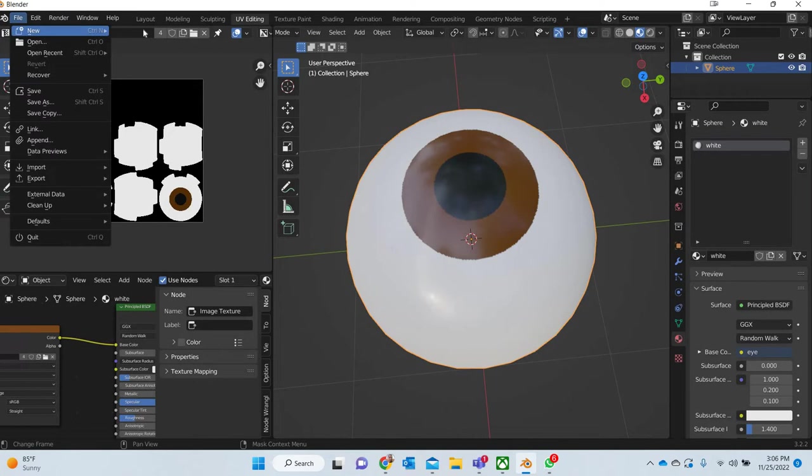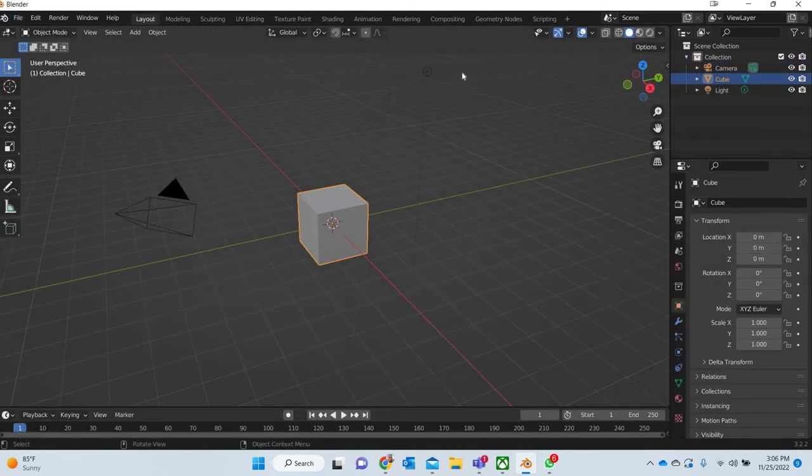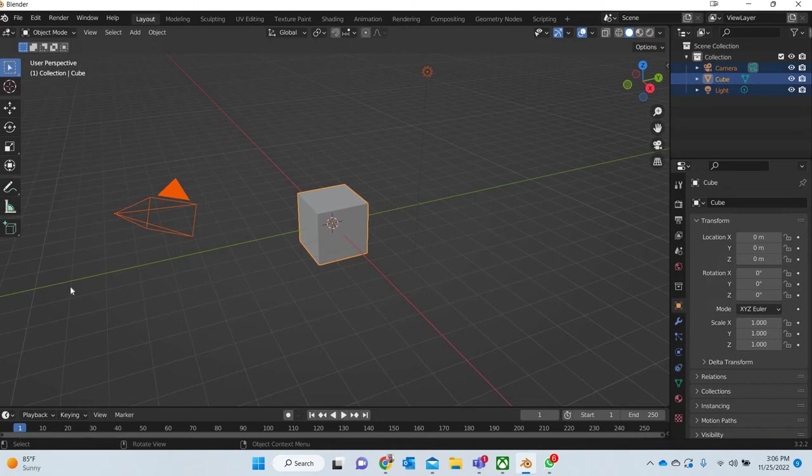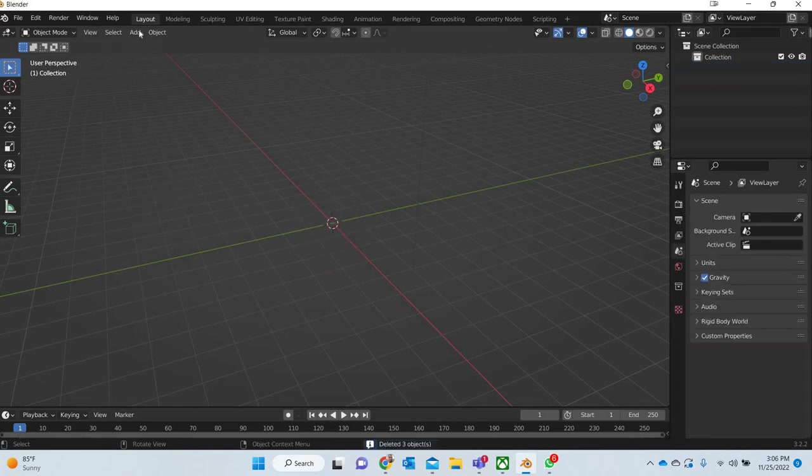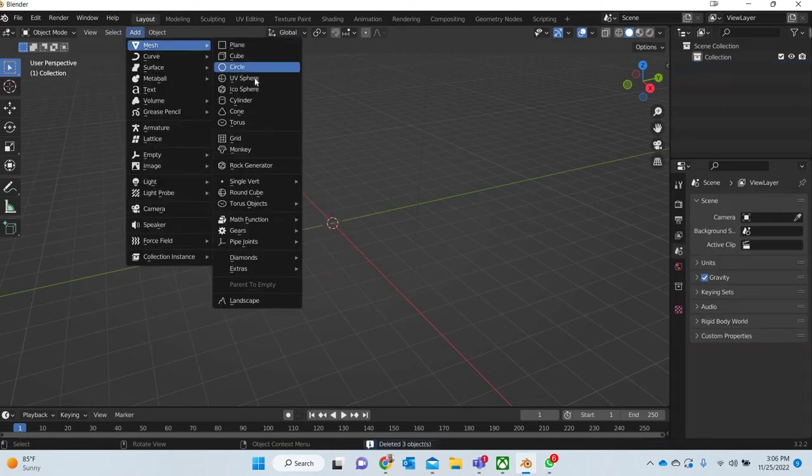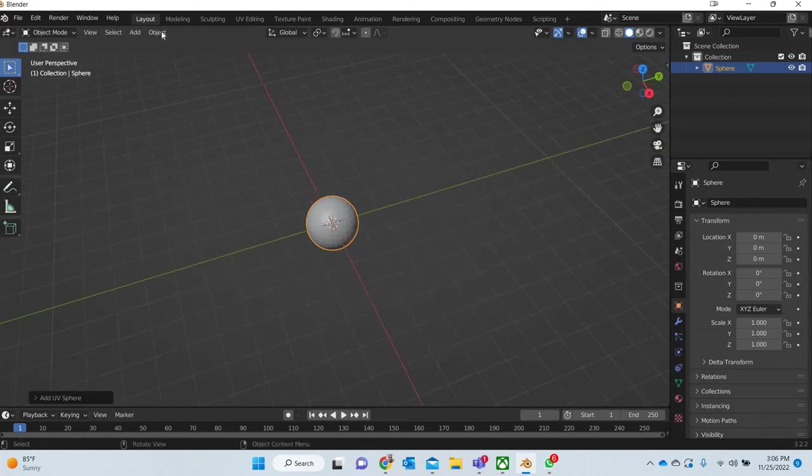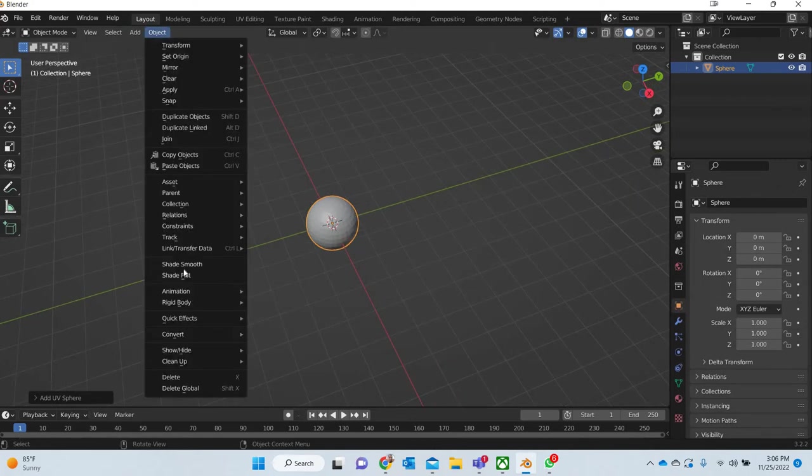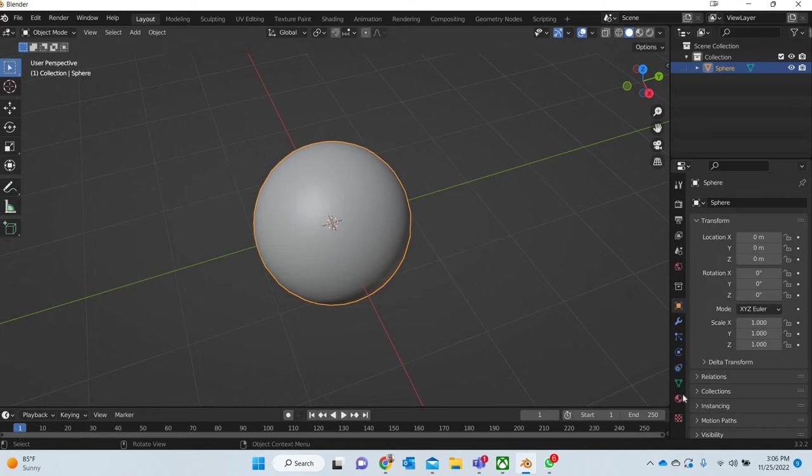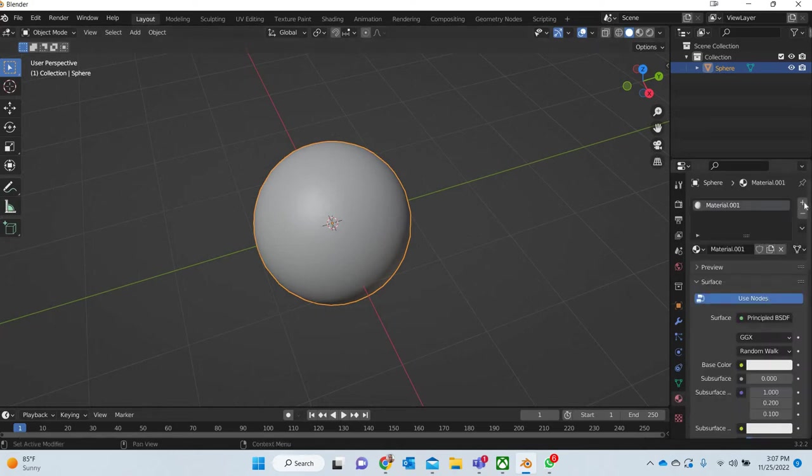I'll start with a new file and get rid of everything in the scene. Let us add a UV sphere. We will shade smooth it.